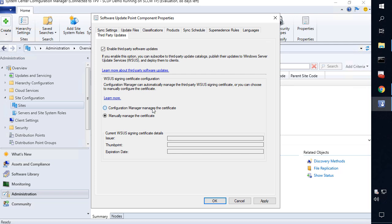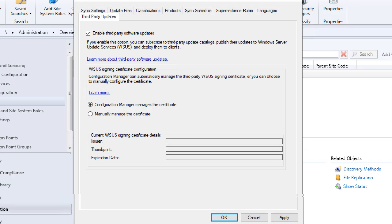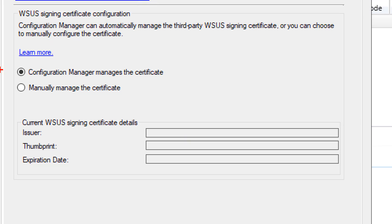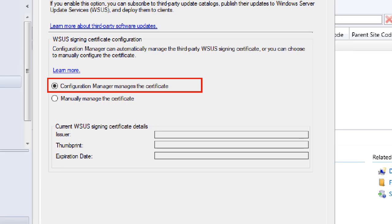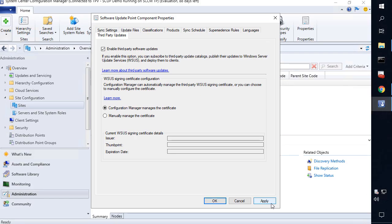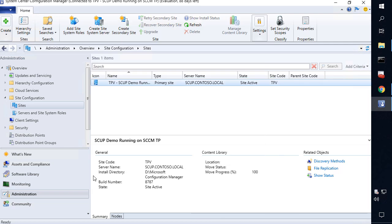We are going to enable the feature that says allow configuration manager to manage the certificate. What that means is that it's going to automatically read the certificate in use on your WSUS server for publishing updates, or if there's not one, it would automatically create that.